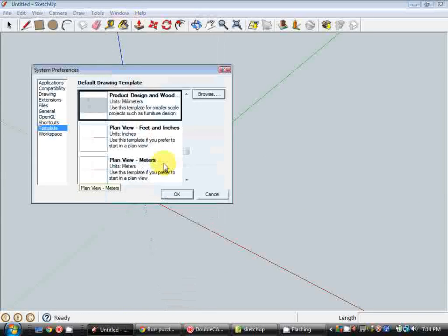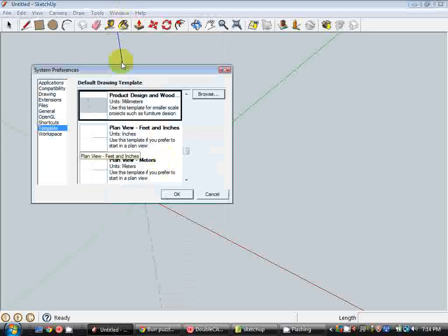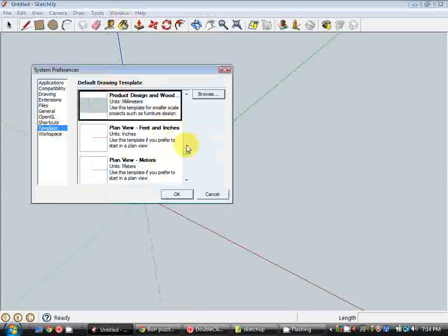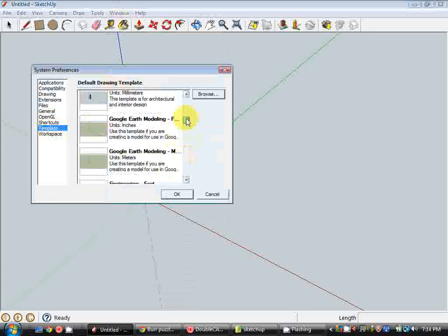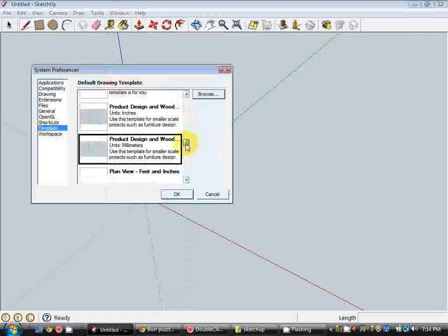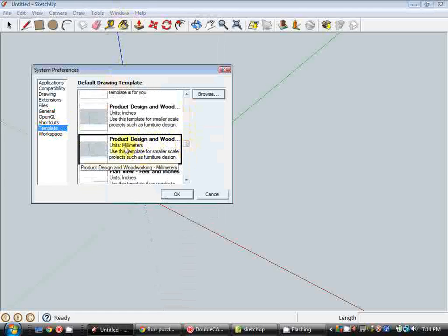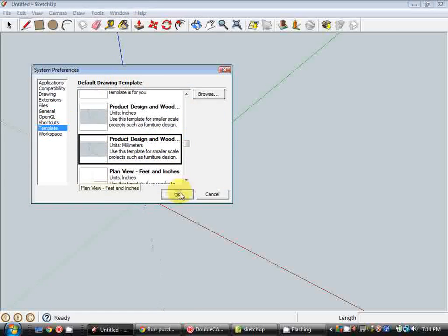But for now, we'll start a new drawing in SketchUp. We want to make sure we're working in millimeters, so under Window Preferences, click on Templates. You want to scroll until you see the Product Design and Woodwork Template units in millimeters. So click on that and hit OK.